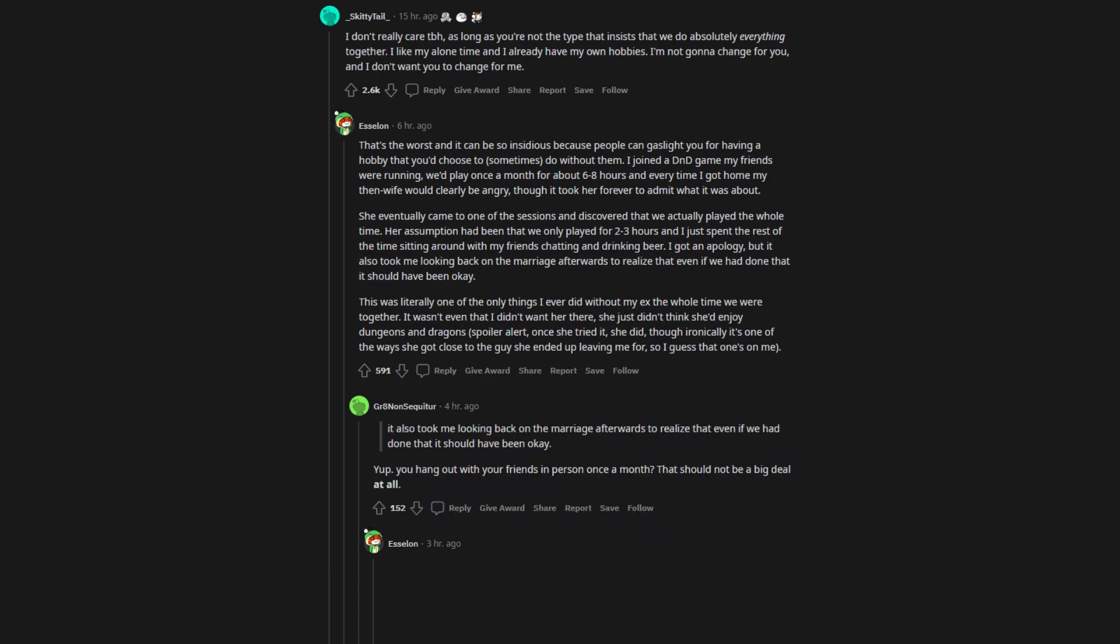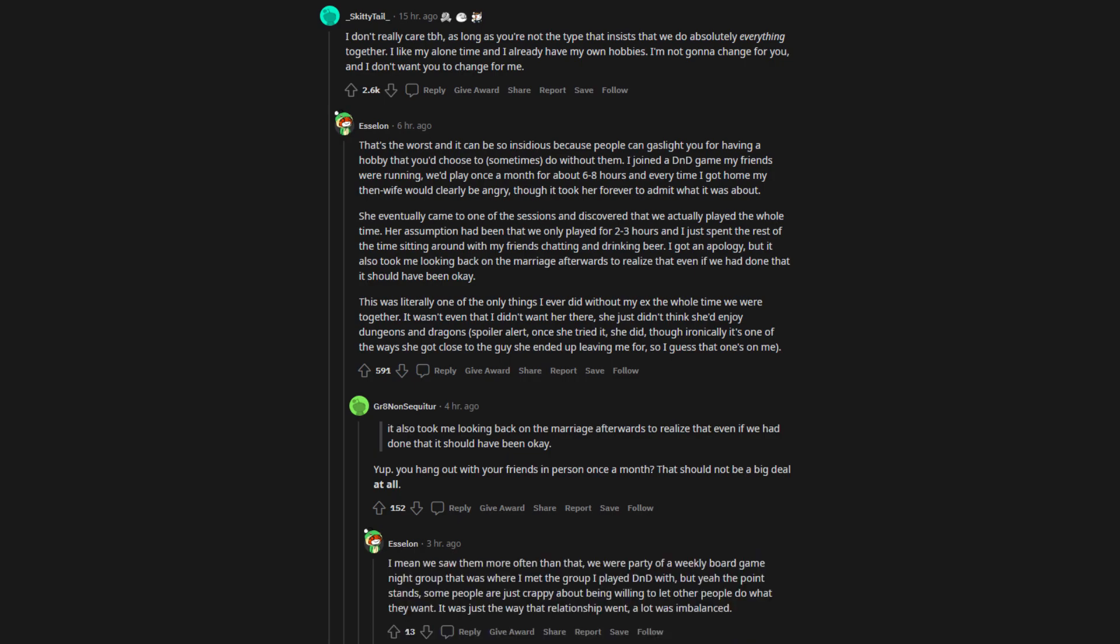Yup. You hang out with your friends in person once a month. That should not be a big deal at all. I mean we saw them more often than that, we were part of a weekly board game night group that was where I met the group I played Dungeons & Dragons with. But yeah the point stands, some people are just crappy about being willing to let other people do what they want.